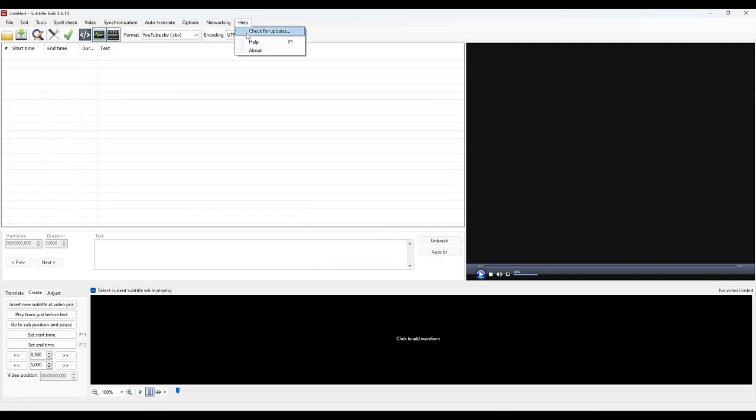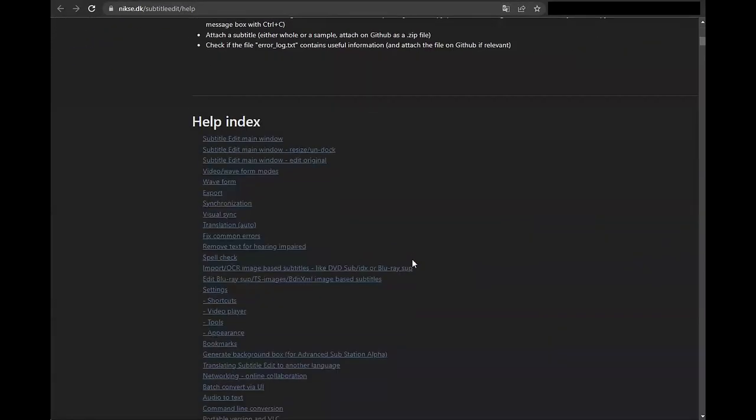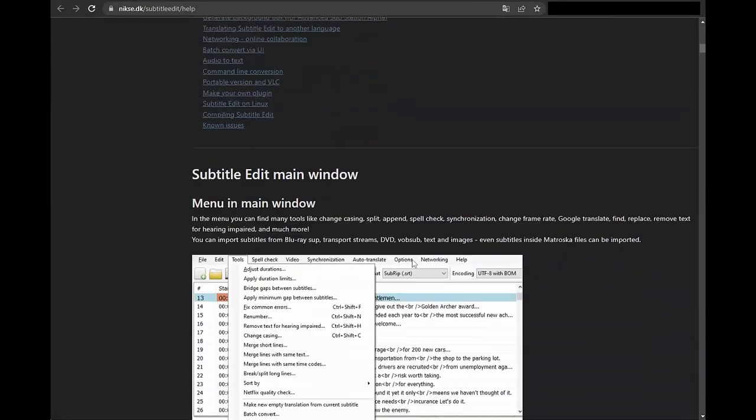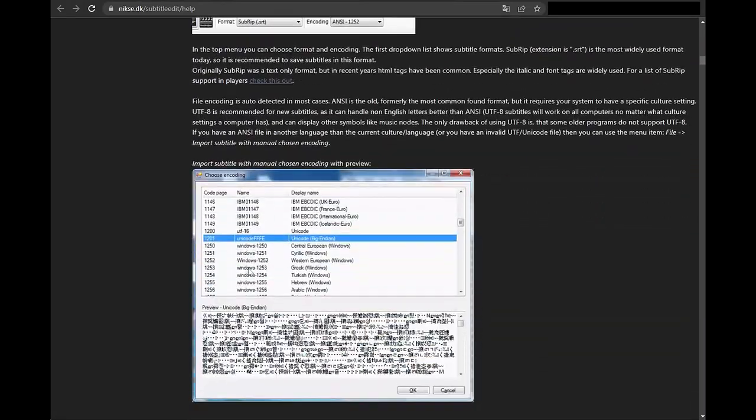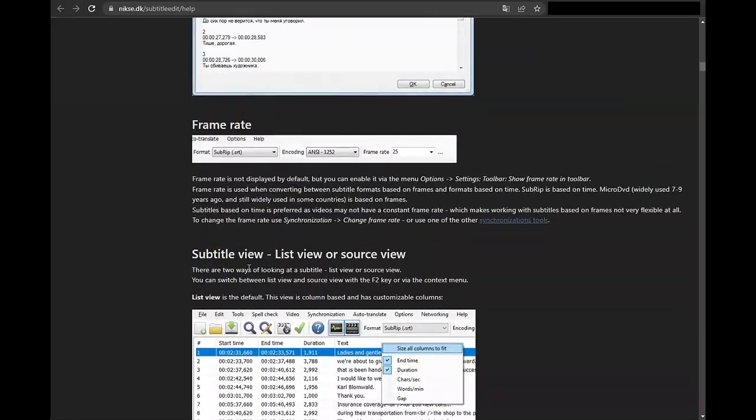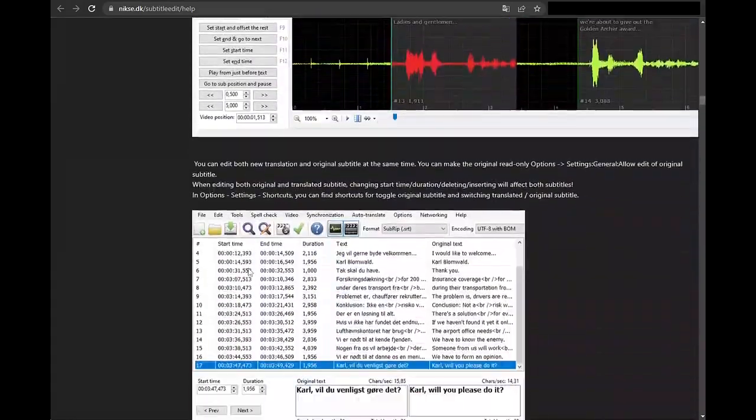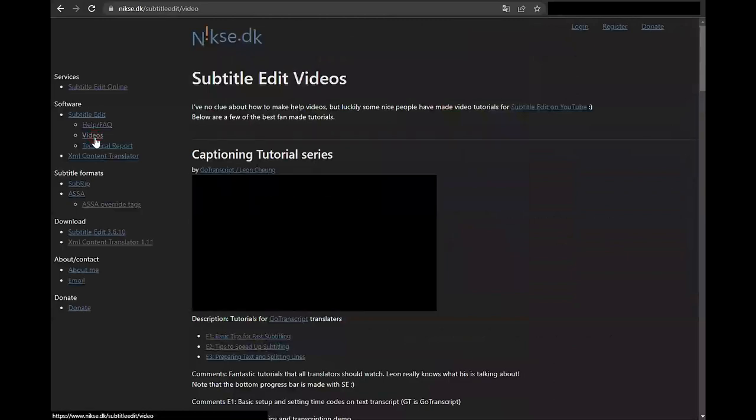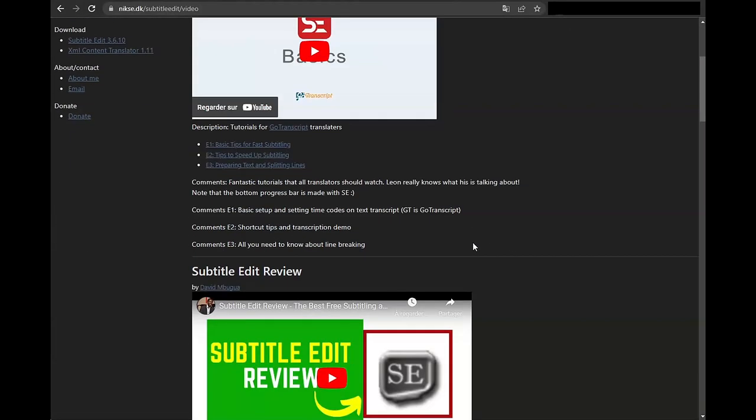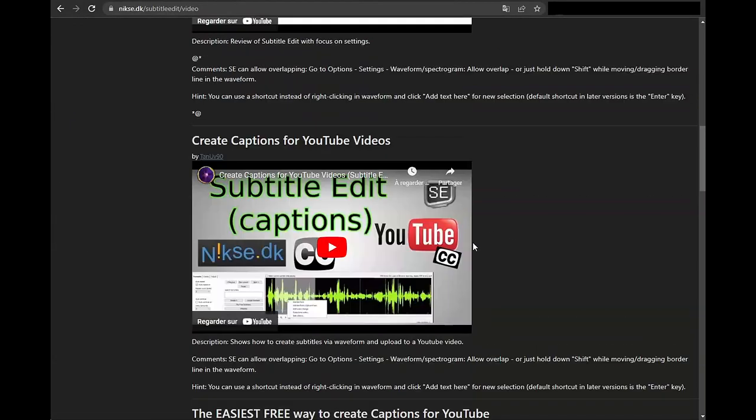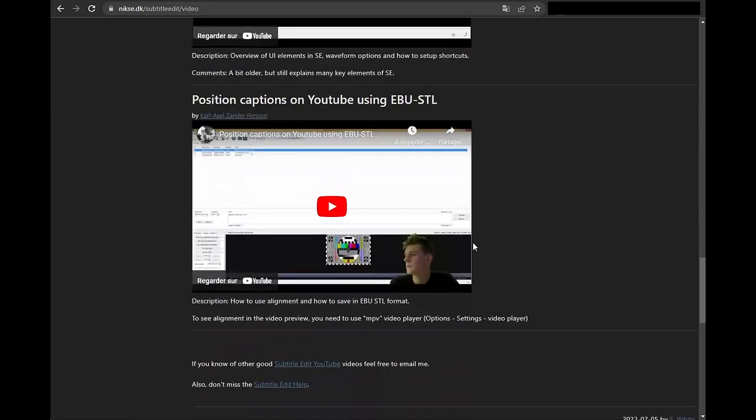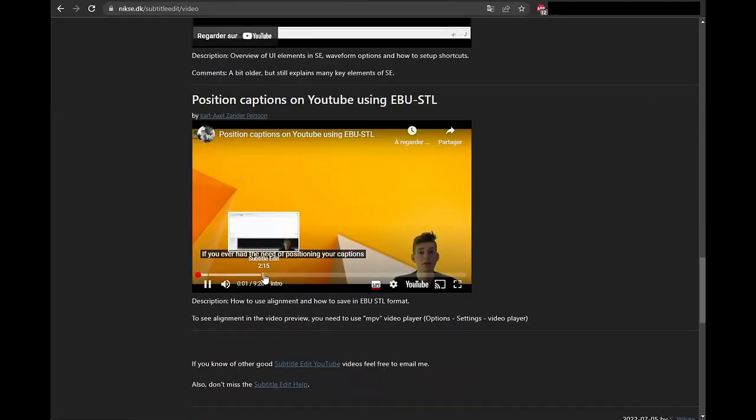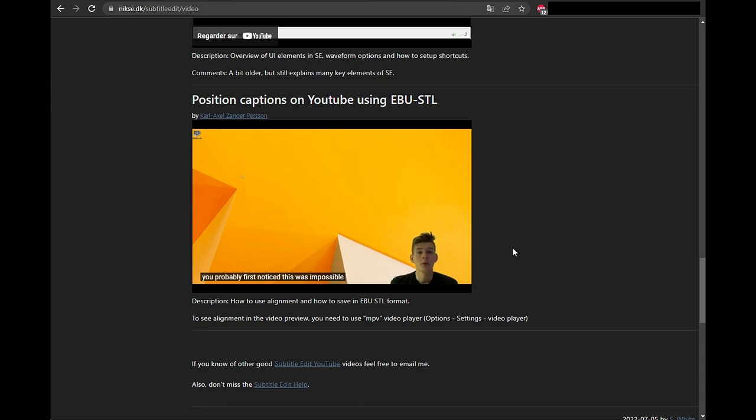There is a help that is very well done with an excellent FAQ with many examples and explanations available, including videos. Do not hesitate to consult it. There are also video tutorials, mostly in English of course, but which are very interesting, such as for example this video that explains how to position the subtitles in a corner of the screen left to right, at the top or bottom, rather than in the middle at the bottom for a YouTube video.